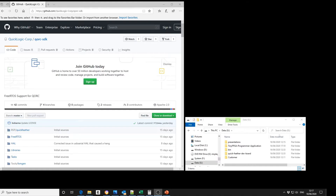Now let's clone the Quark SDK from the QuickLogic GitHub repository, install the GNU GCC tools into the Linux environment, make the Hello World program, download to the QuickFeather board, and run the code.